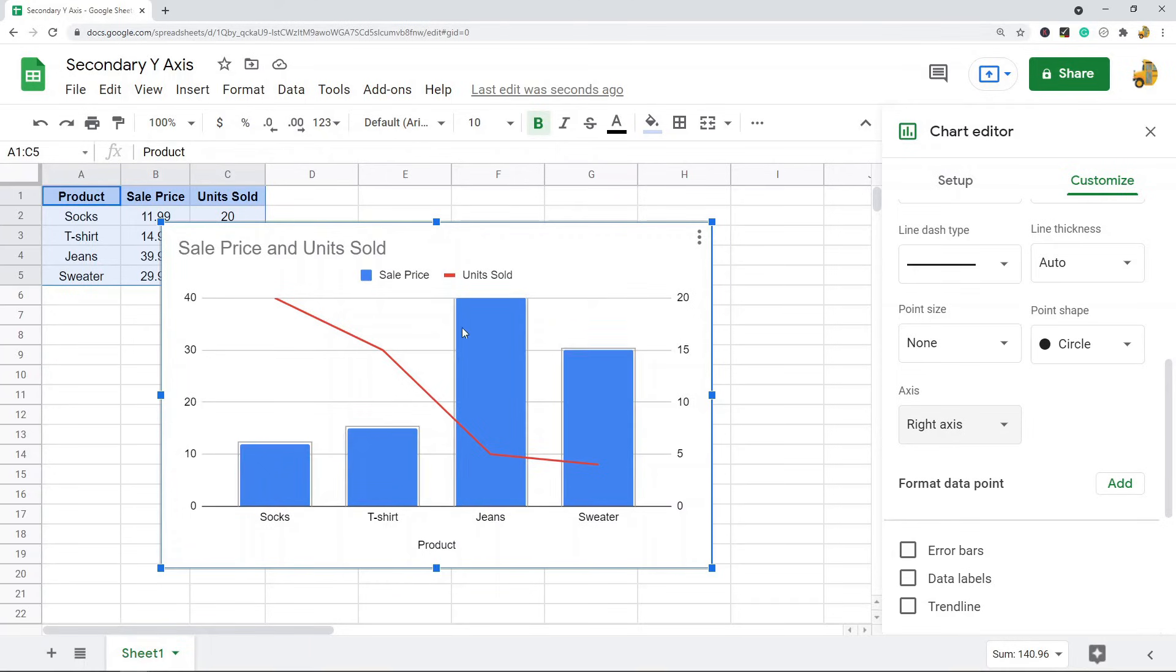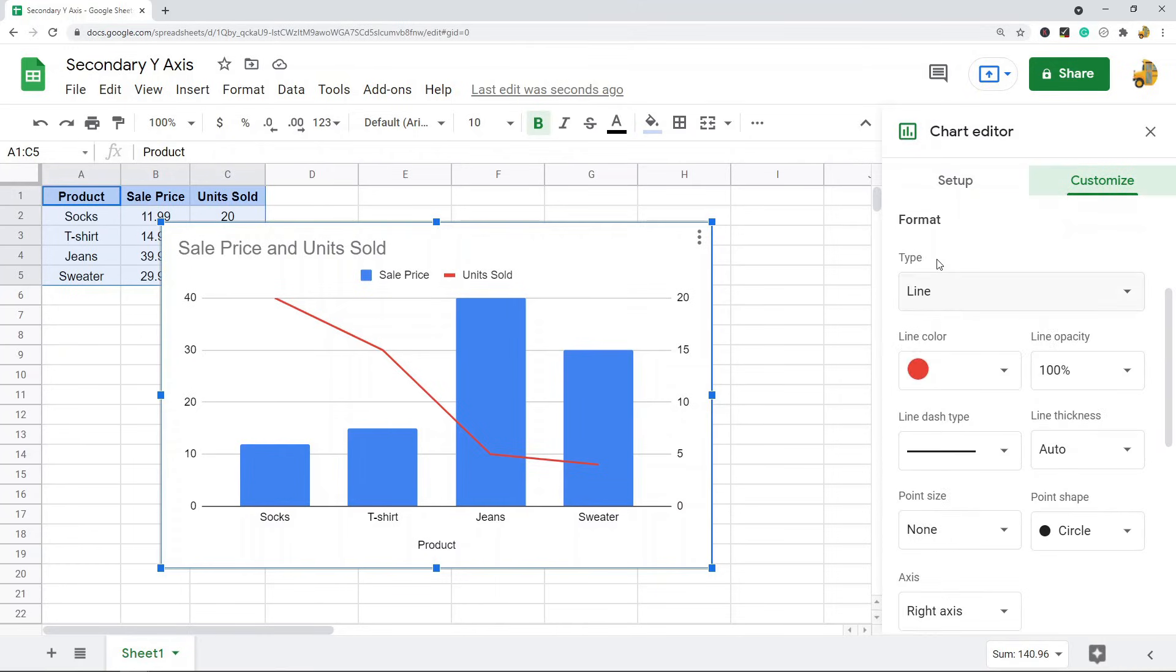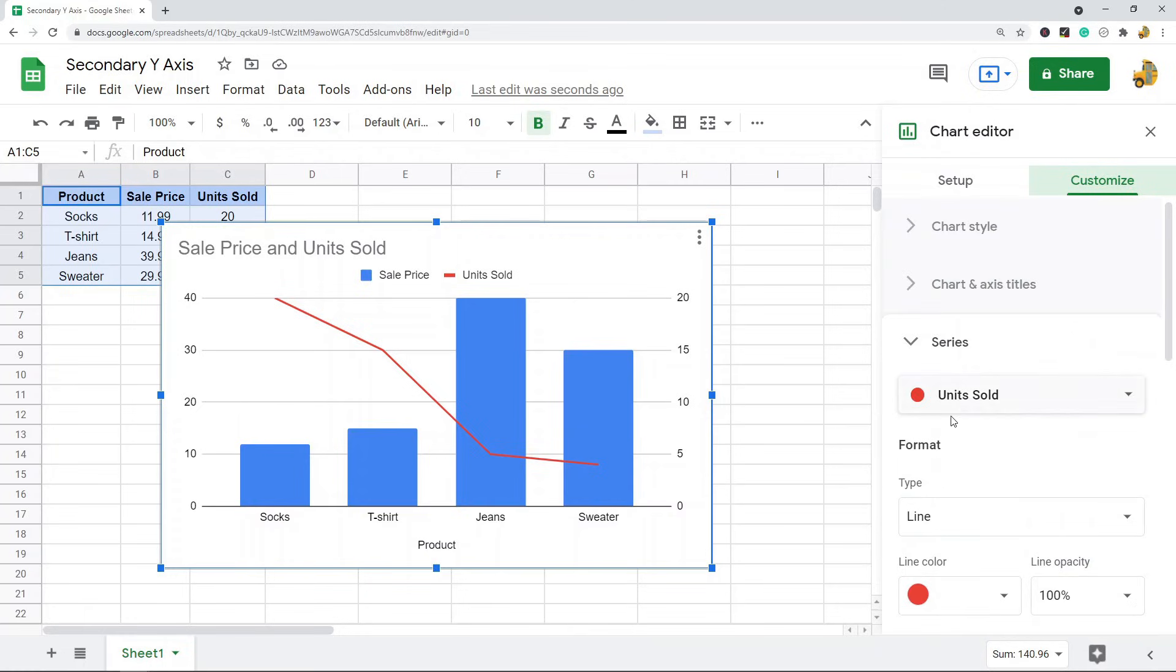And now it's kind of easier to interpret this graph. So that is how to add a secondary y-axis in Google Sheets. It's pretty easy to do. Again, you just go to the Customize tab, you find the Series option, you select the series you want to do it for, and then you add it to the right-hand side.